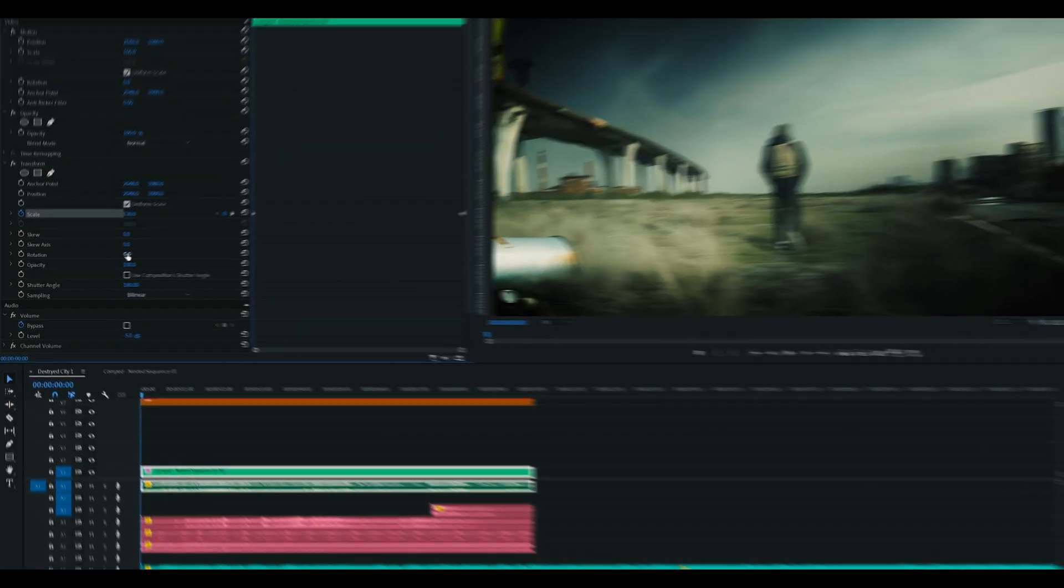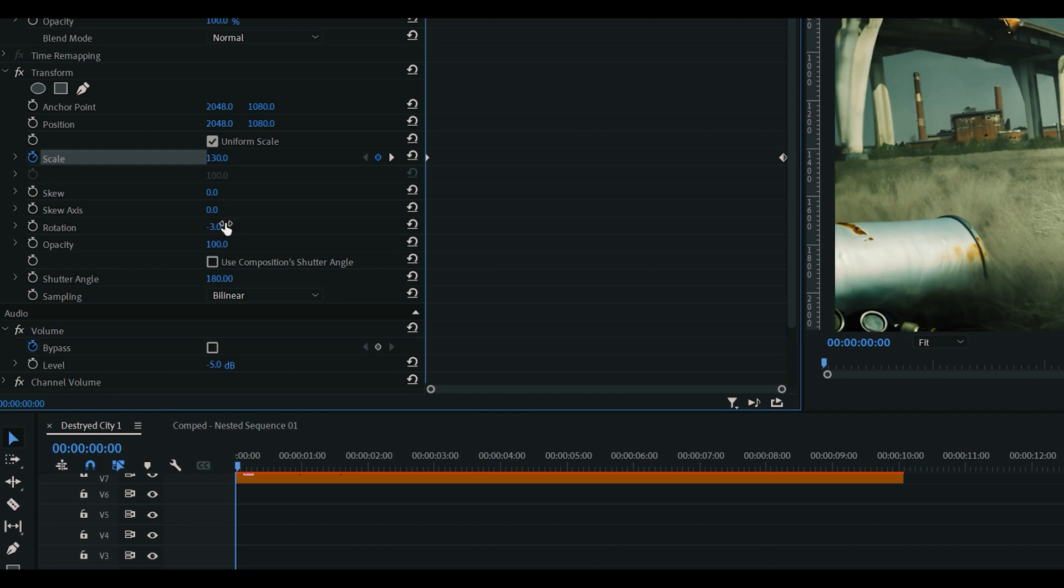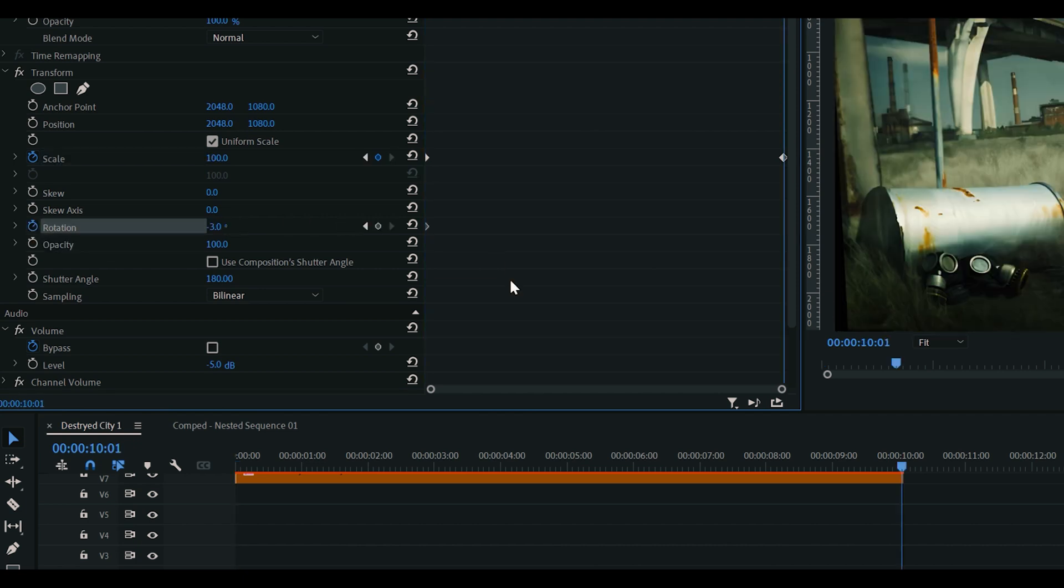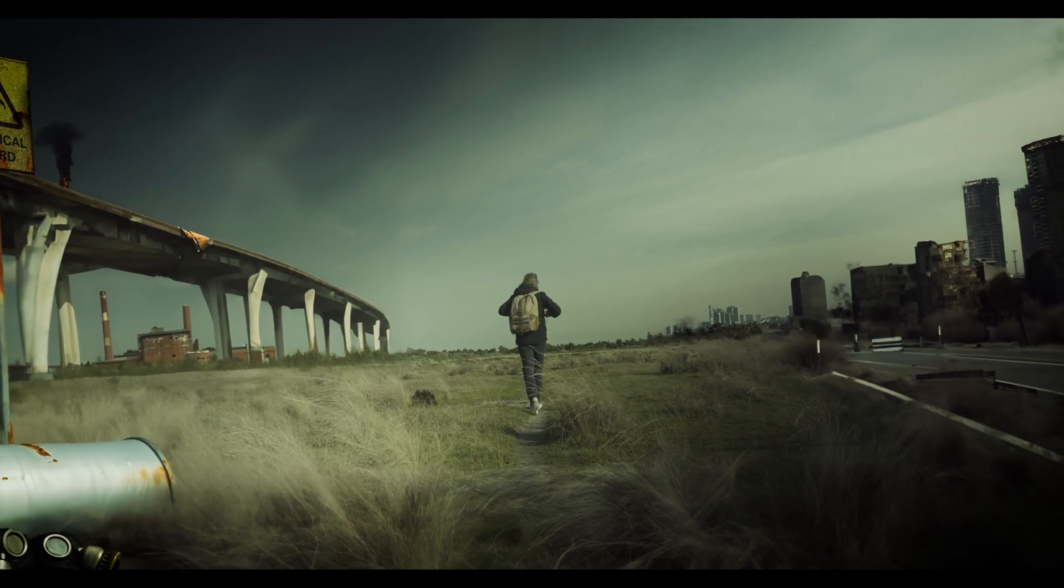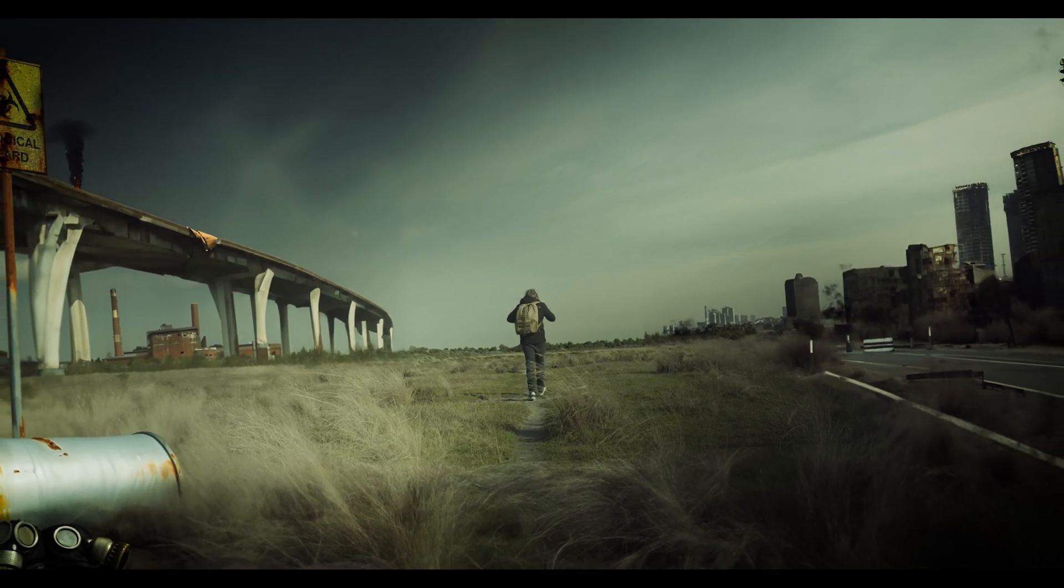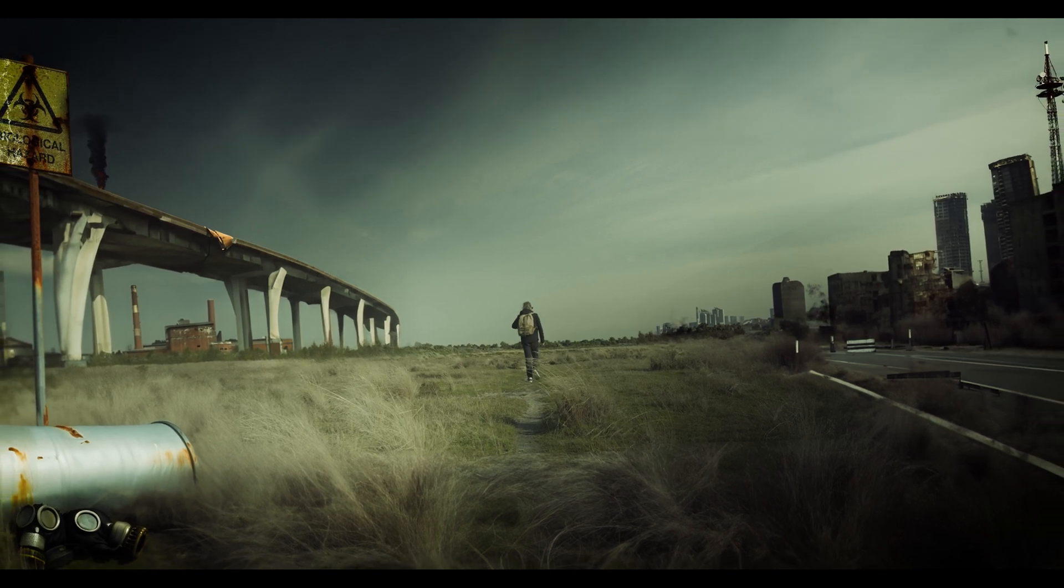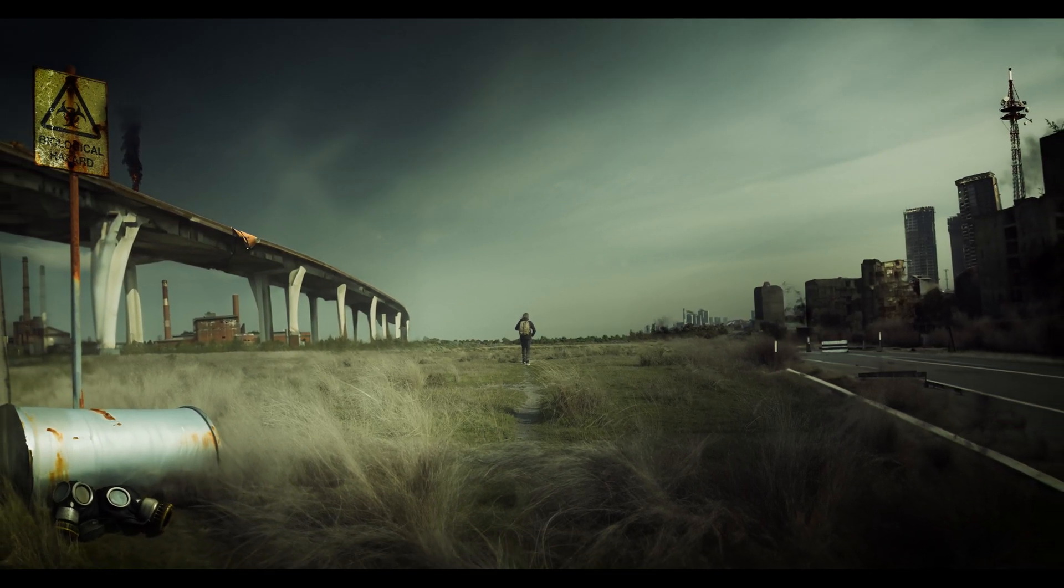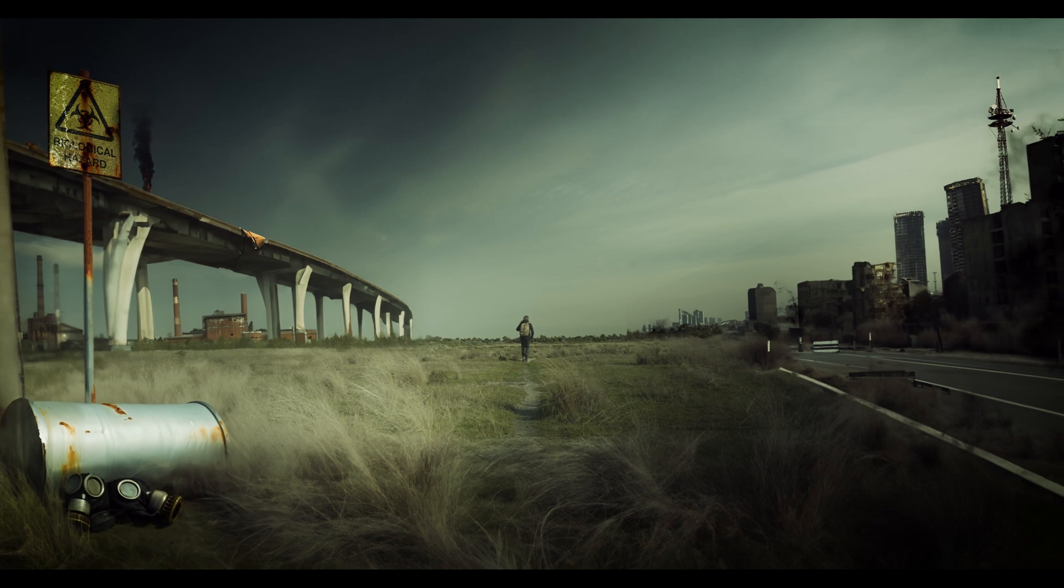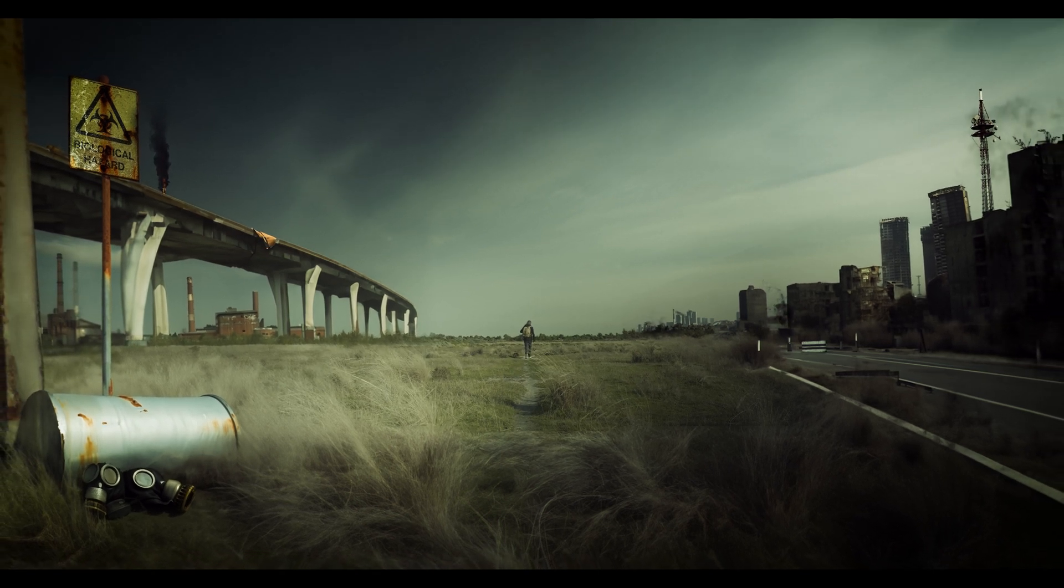Let's head to the start of our clip again. Under rotation, we're going to put minus three and create a keyframe. Next hit end, we'll go to the end of our clip and we're going to enter zero under our rotation. This creates that Dutch angle at the beginning and hopefully making the audience feel a little off, while the zoom out reveals the sign and the gas mask, giving the audience some information about the environment.